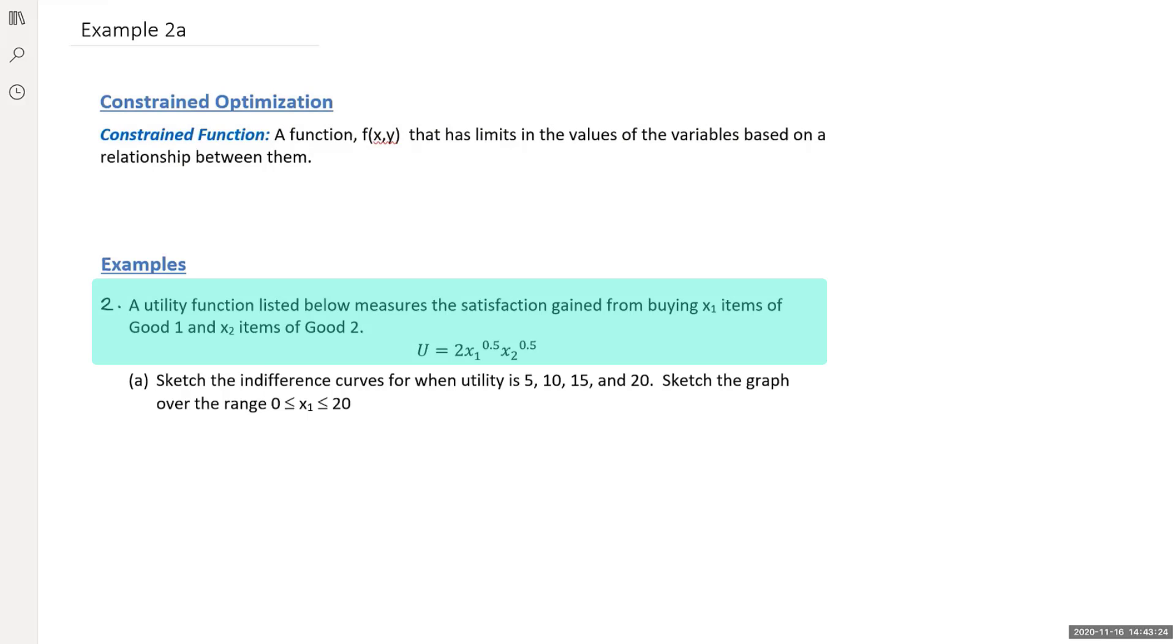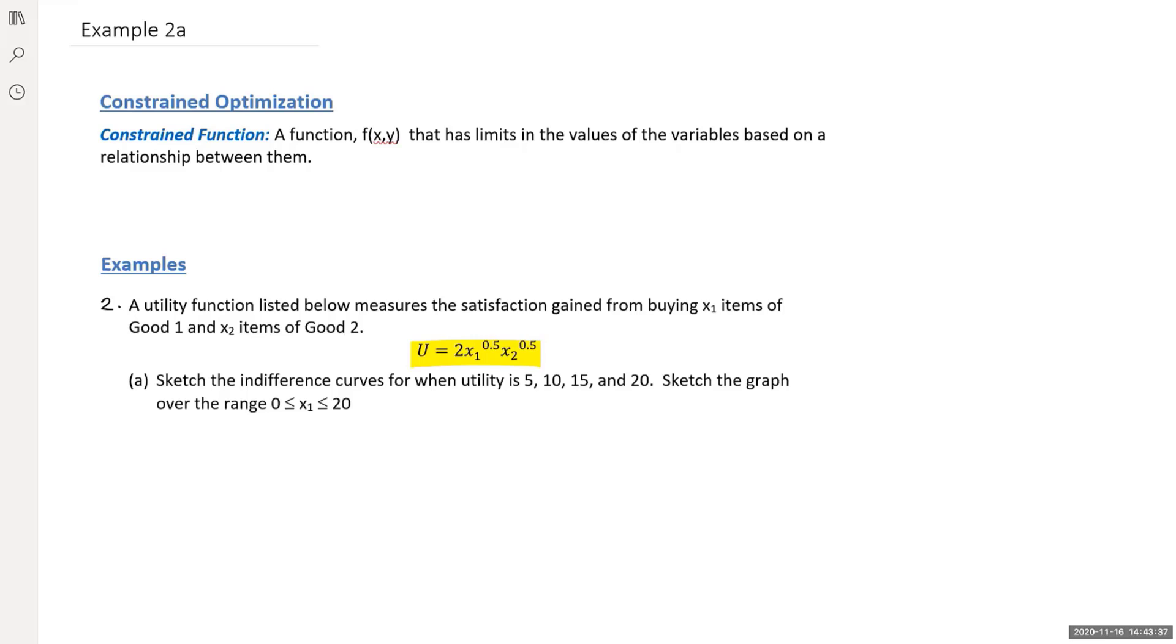Here we have our second example. It's a utility function listed below that measures the satisfaction gained from buying x1 items of good 1 and x2 items of good 2. We're going to sketch the indifference curves for when utility is 5, 10, 15, and 20. We're going to sketch the graph over the range 0 is less than or equal to x1 which is less than or equal to 20.